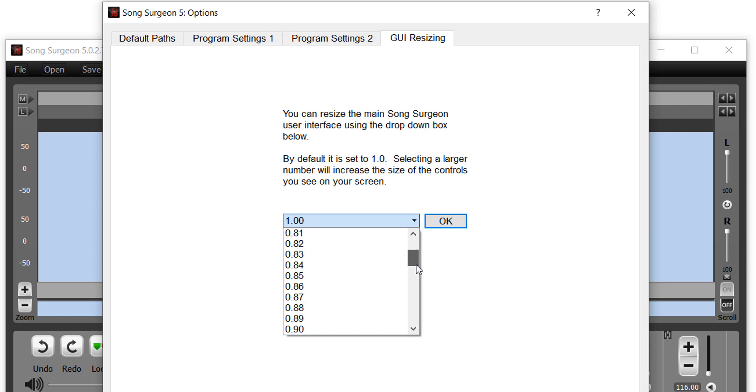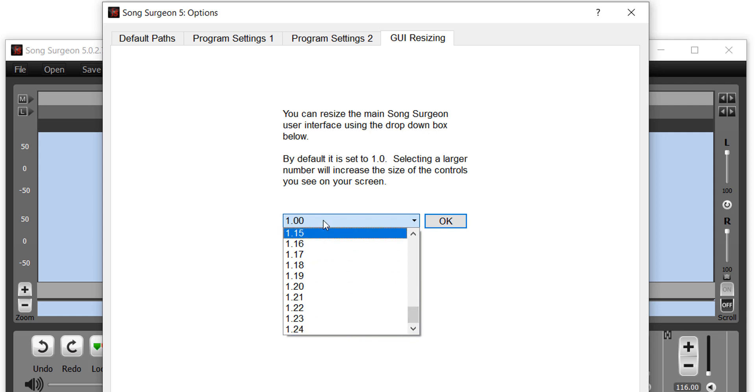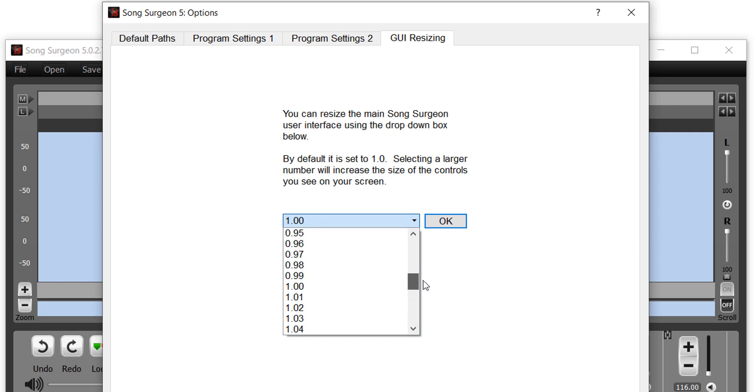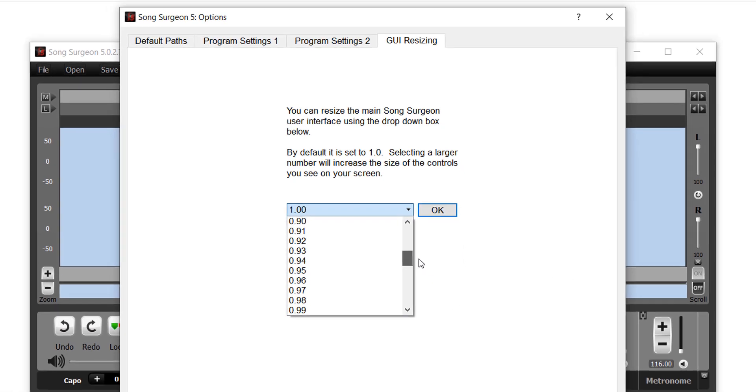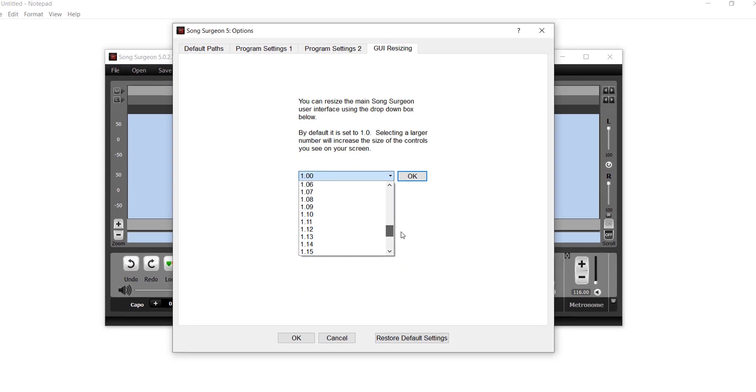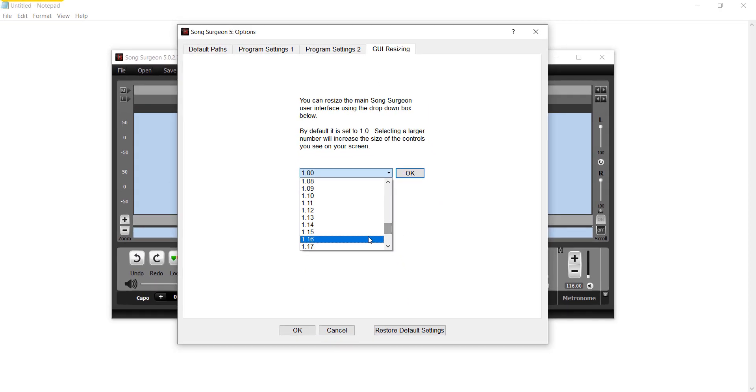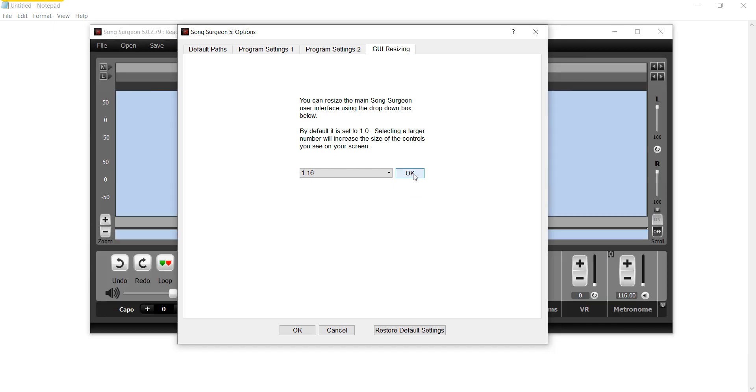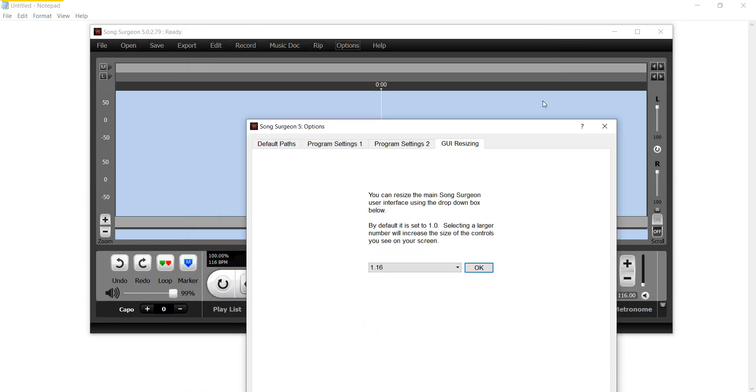And larger than one, it goes to 1.24. So a number larger than one will make everything larger on your screen, and a number smaller will make everything smaller. Let's just, for example, choose 1.16. Click the OK button. You can see behind this window that it is enlarged.